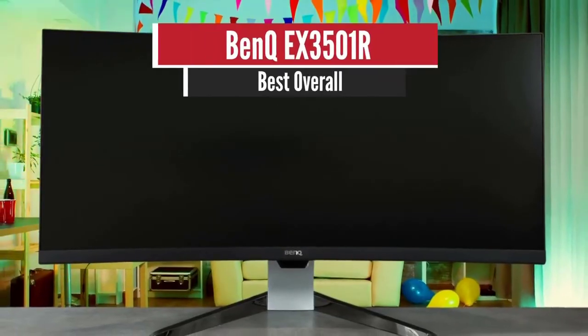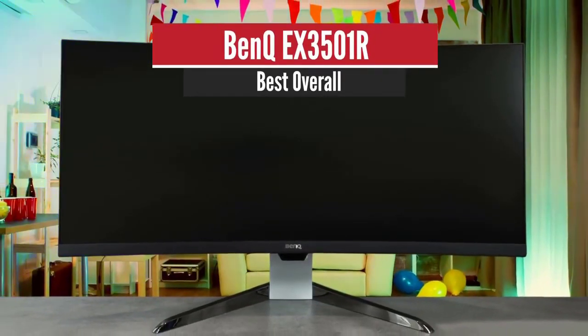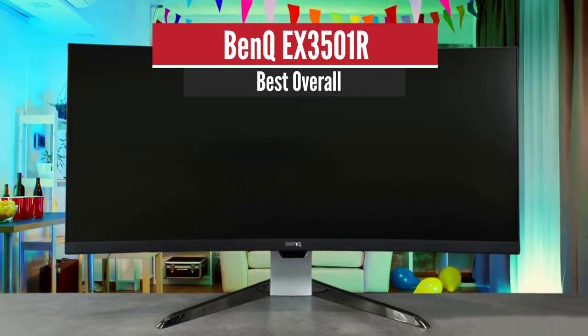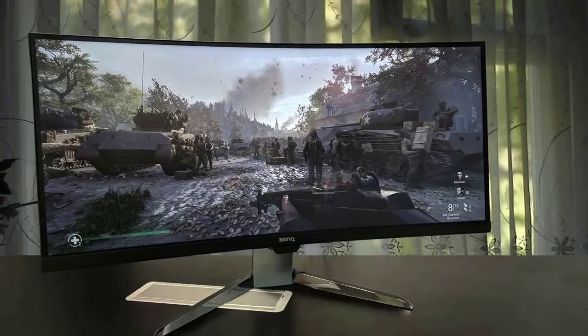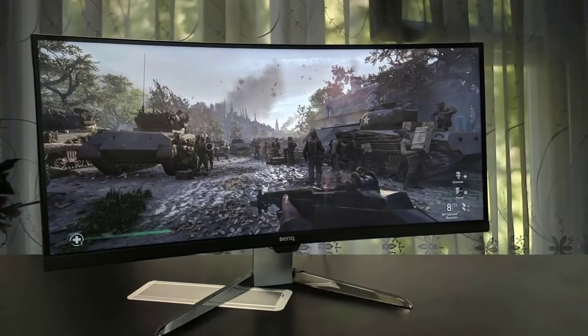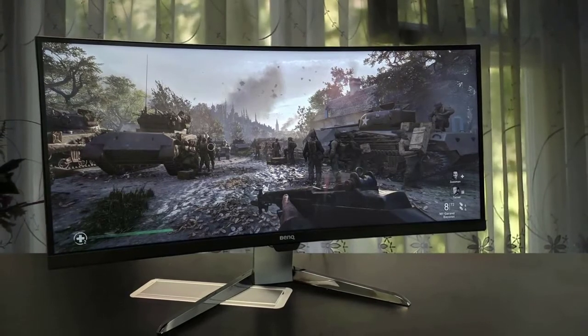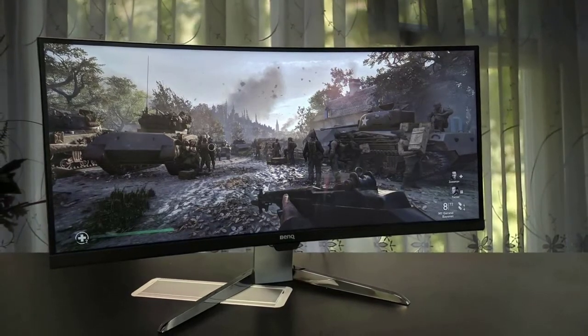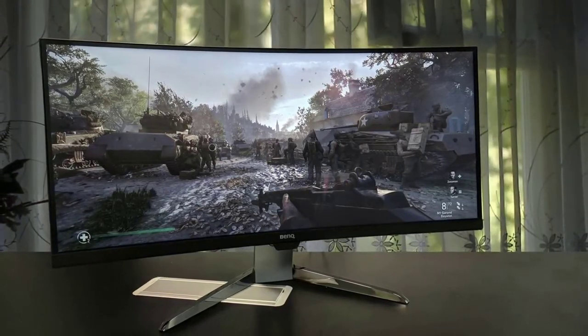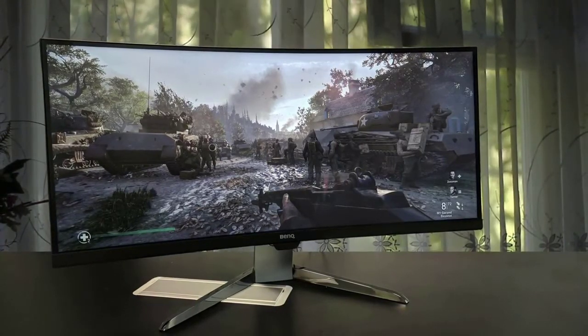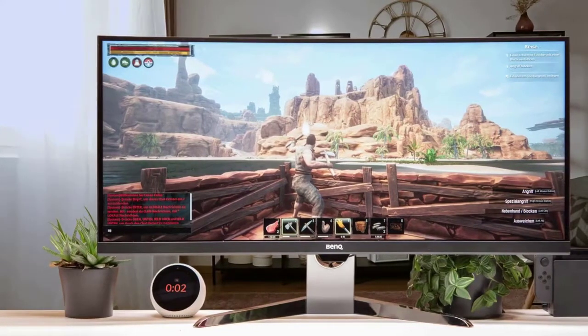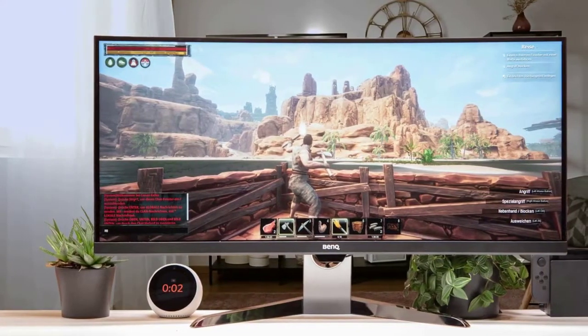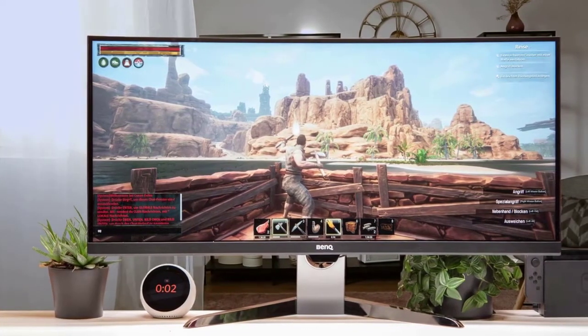Number 1. BenQ EX3501R Best Overall. Moving on, we have a great ultrawide monitor from BenQ. The EX3501R is one of the best ultrawide monitors available. BenQ has done a great job when it comes to monitors in the past 10 years. The EX3501R is one of them.